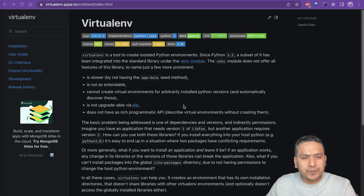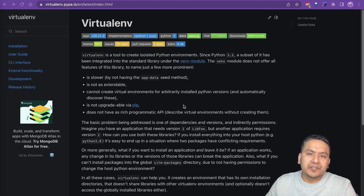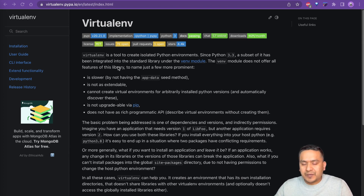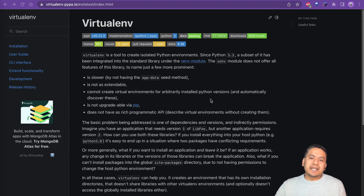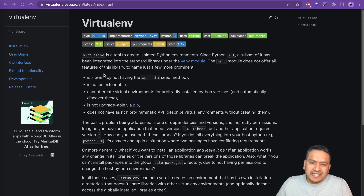Hello guys, welcome back. I hope you are doing great. In this video I will demonstrate how you can create a virtual environment using the virtualenv Python package. In the last video I used Python's inbuilt venv module, which is a subset of this particular virtualenv package and is only available after Python 3.3. So if you want to use Python 3.2 for example, you cannot use the venv module.